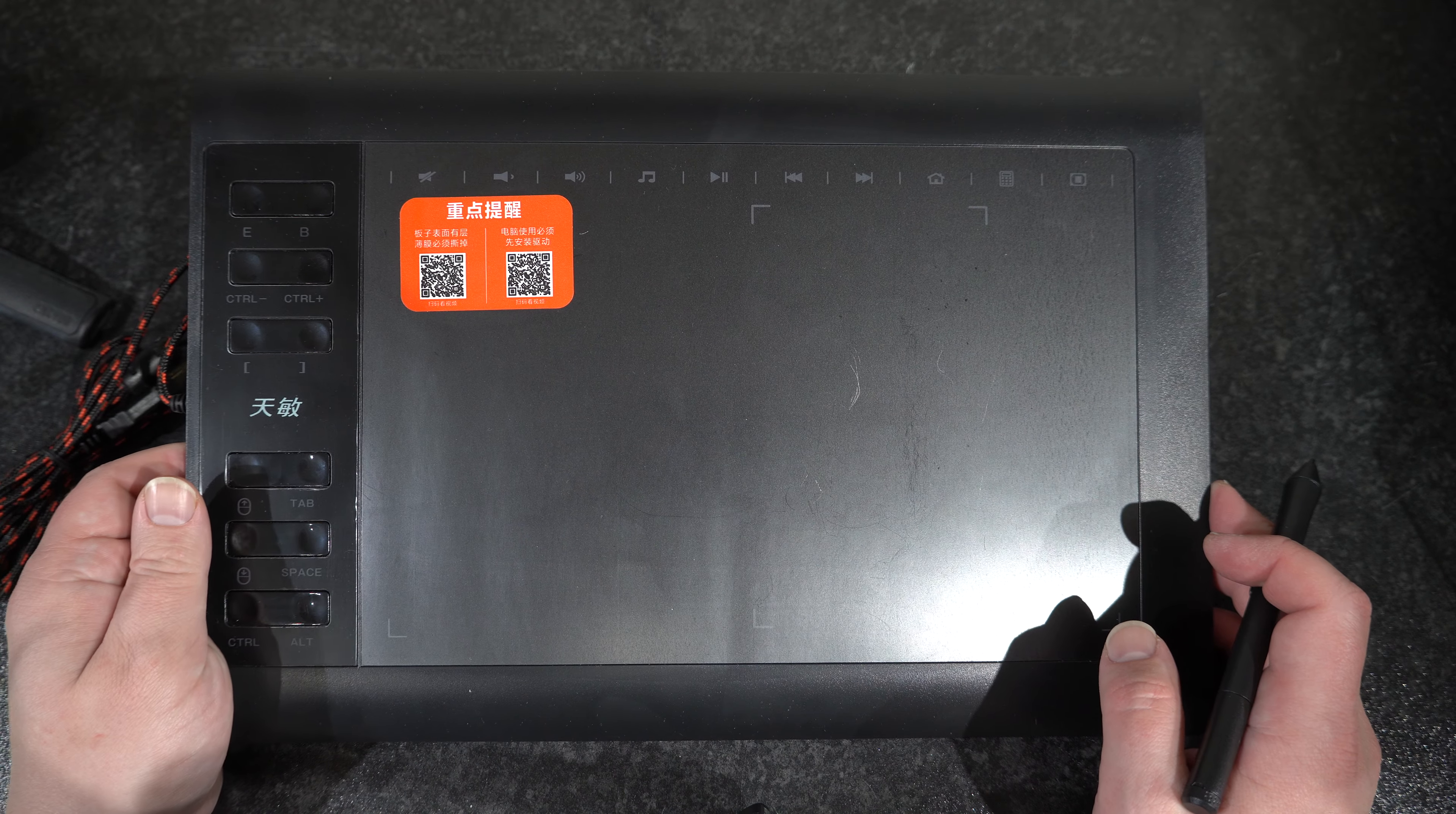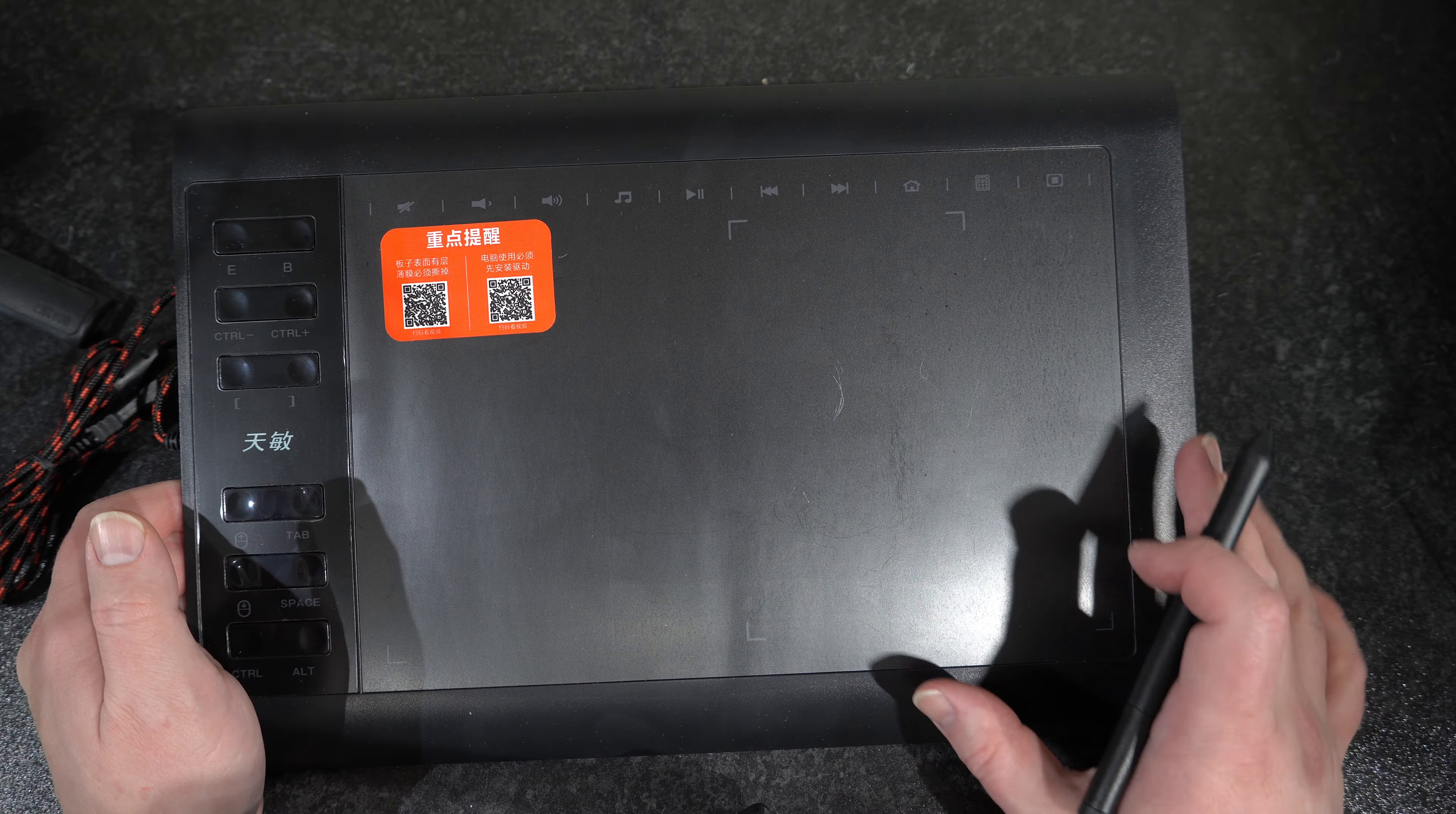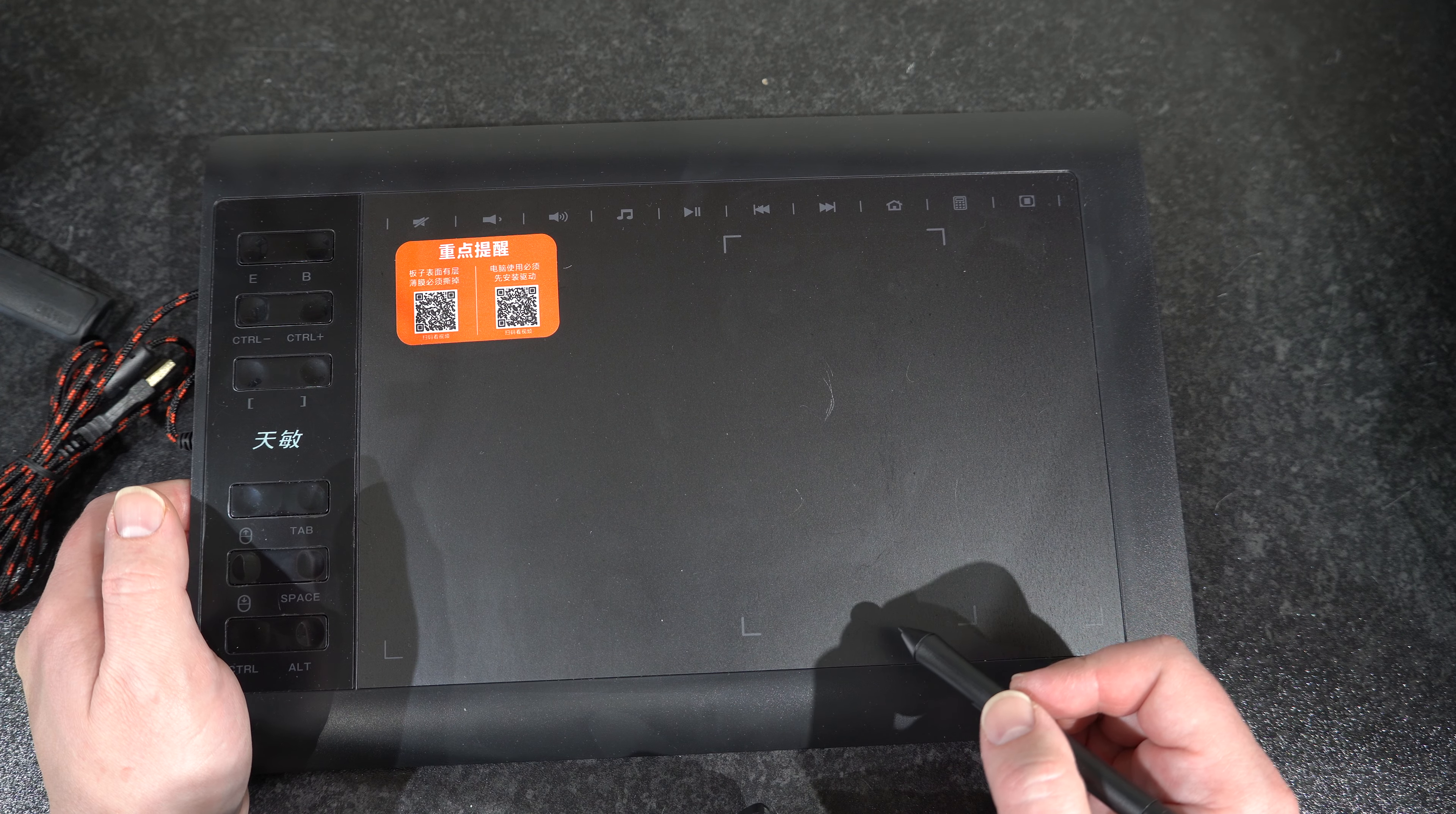The second problem is the material that manufacturer used to make the surface of this tablet. I tested this tablet for about half an hour, and the surface now appears well scratched.